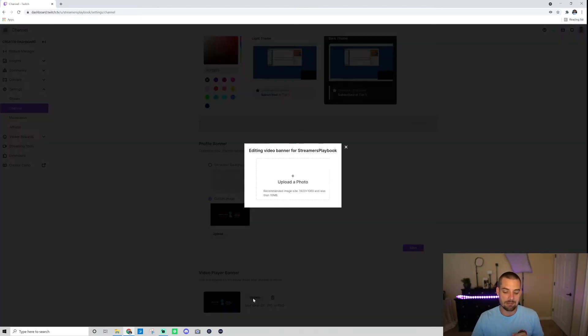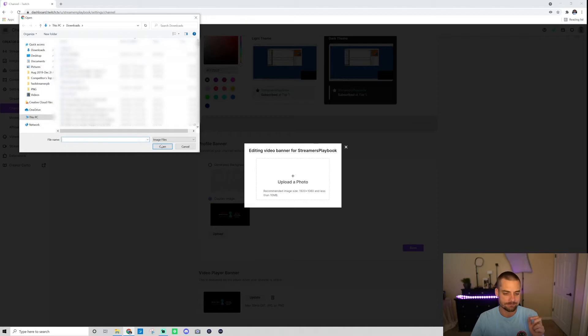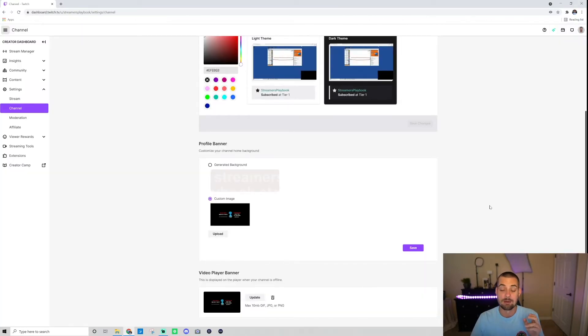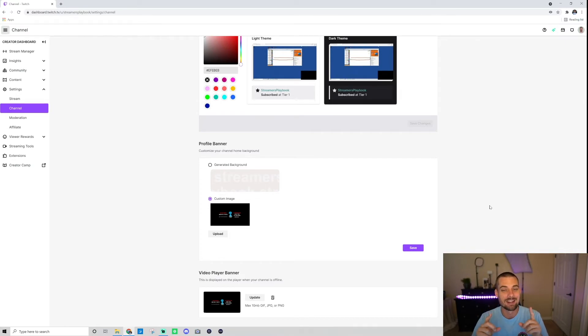You would just click update and then once you click here, upload a photo. You would choose whatever photo that you want from your library. Double click it. It'll upload and boom, just like that. Easy peasy, lemon squeezy. Your offline screen's uploaded.